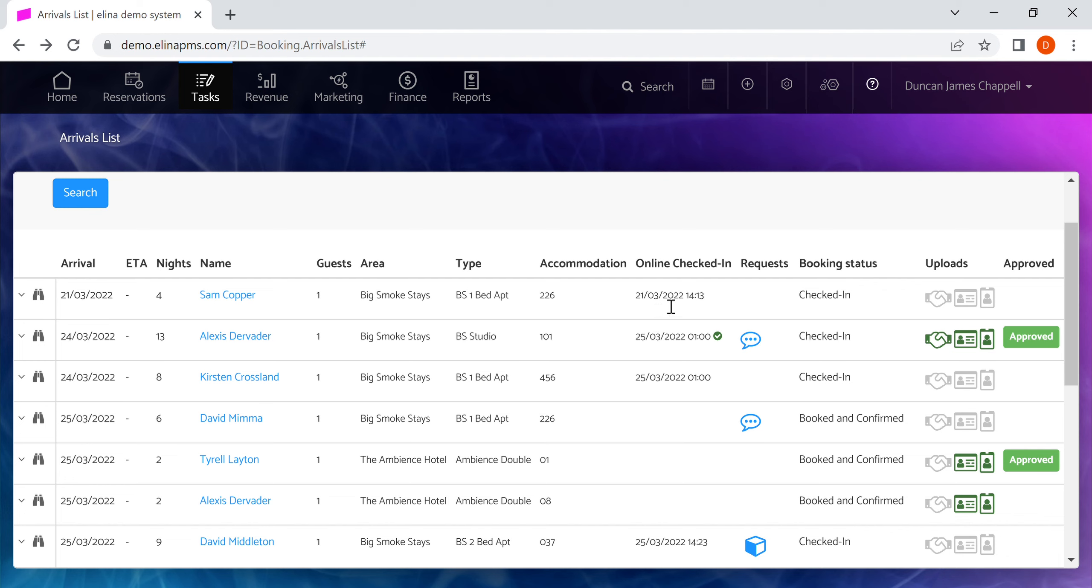You can see when they checked in and whether they online checked in. This one here with the orange tick used our online check-in tool. Maybe they've got a special request, what the status is of the guest. You can also see if they've uploaded any information, if they've done their e-signature, supplied their passport or identity documents, or taken a picture of themselves.